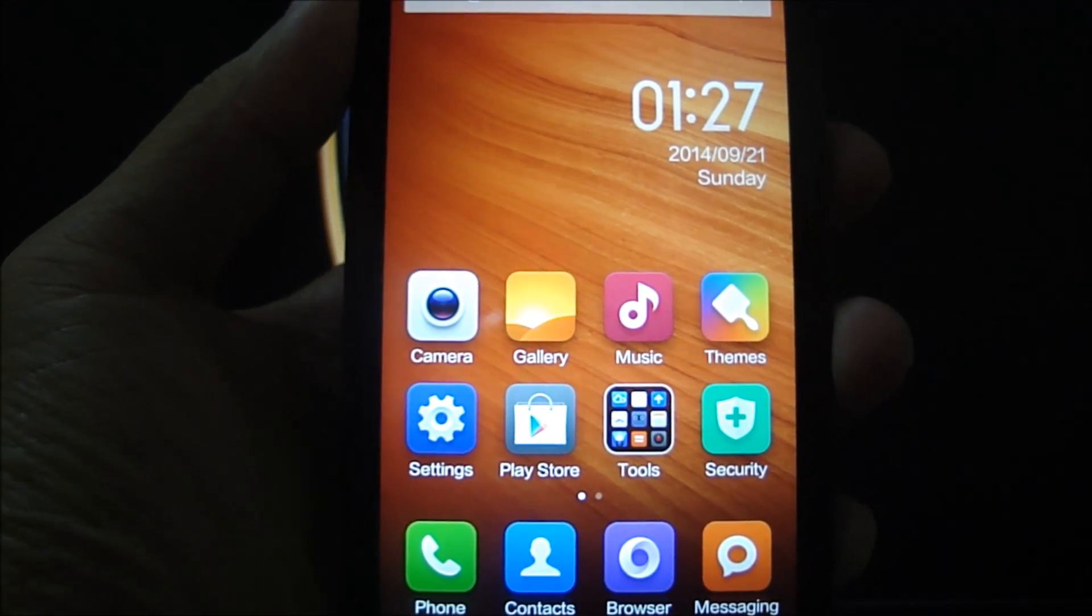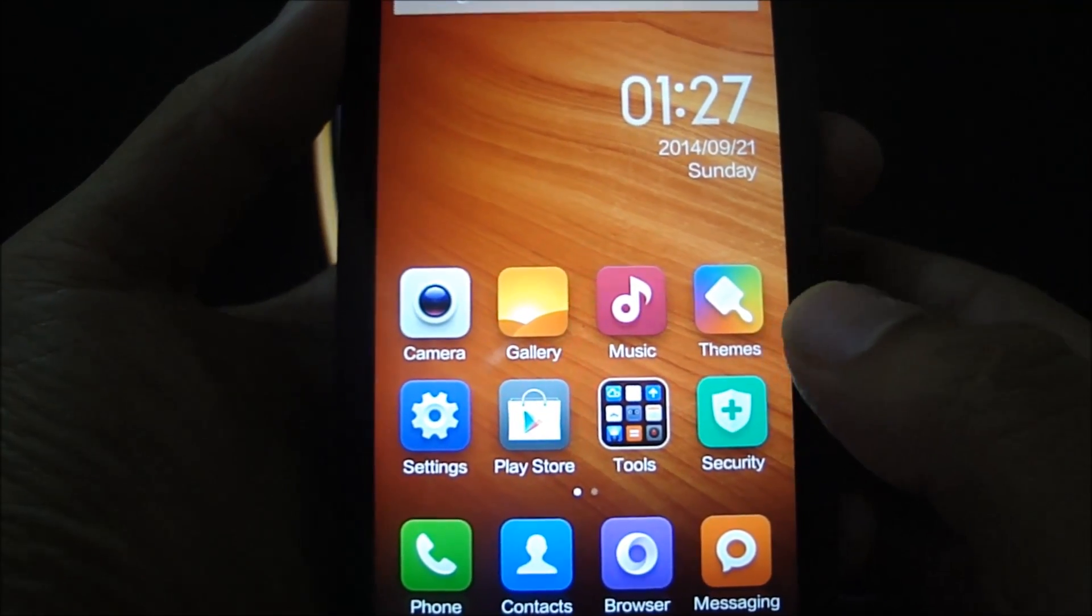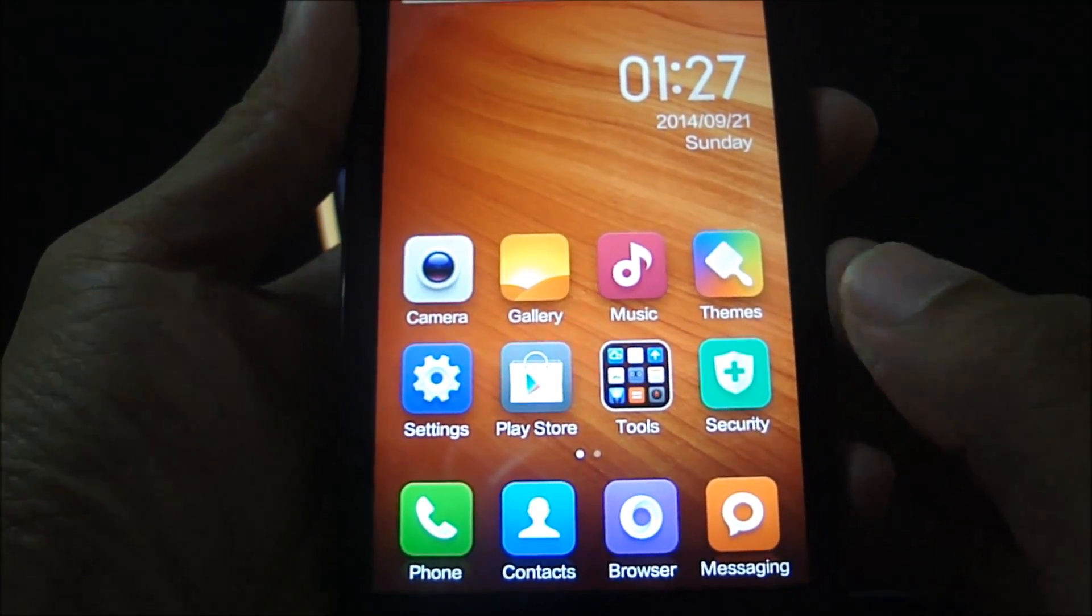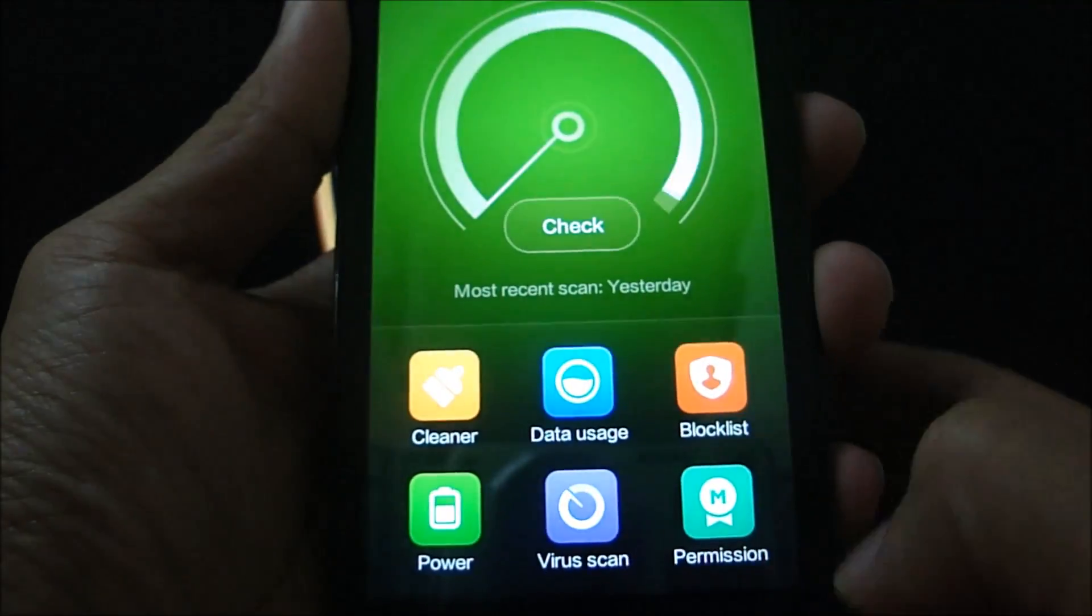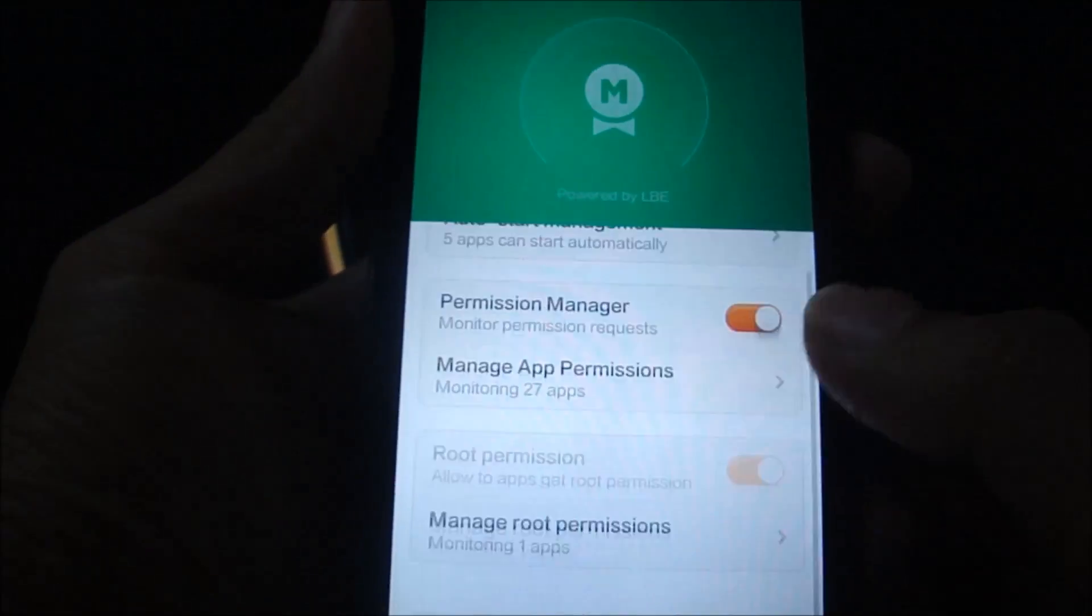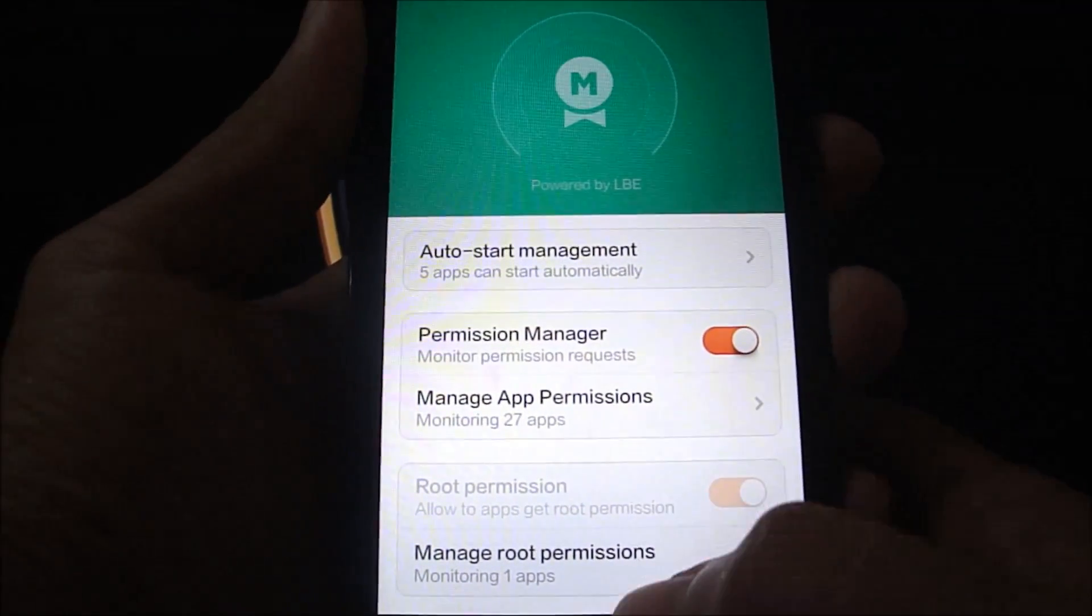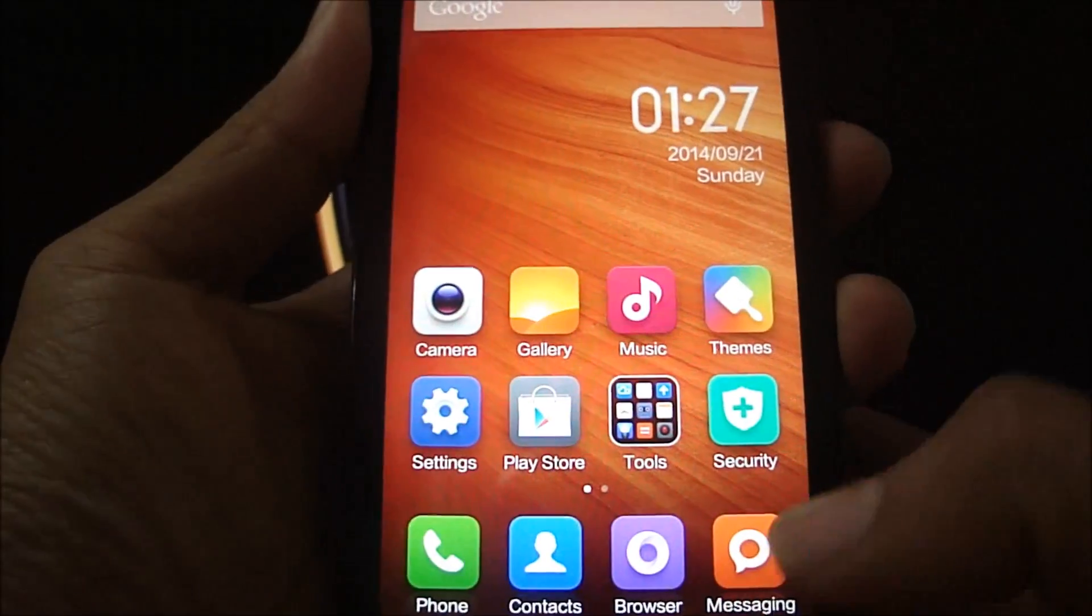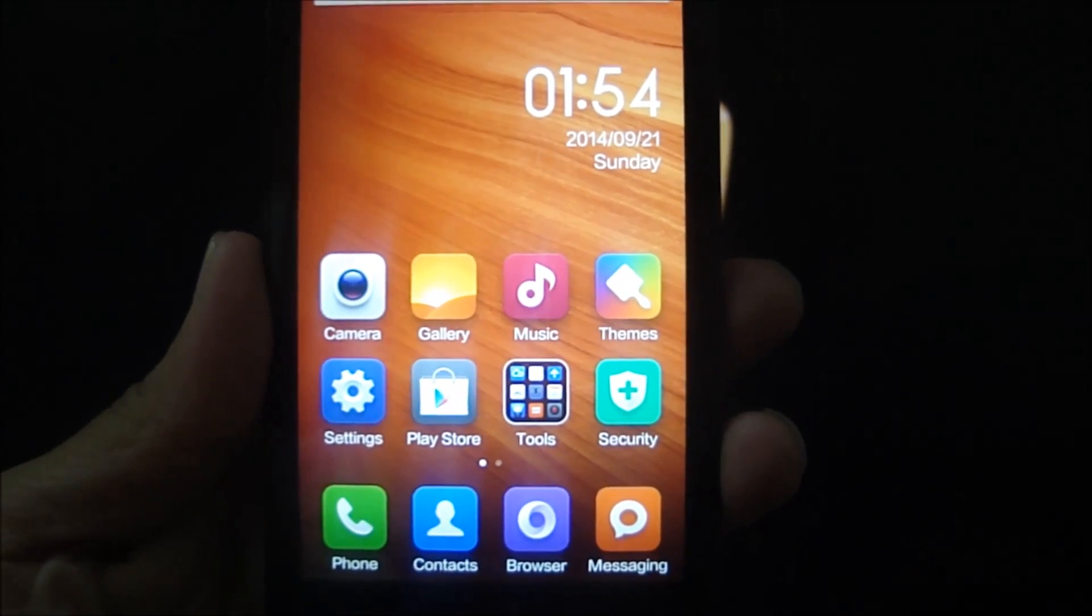Well, let's talk about that in the later part of the video, but before that I would like to show you that this phone is in the unrooted state. For that we'll have to go into security permissions. As you can see, the root permission area is grayed out so you can't really do anything over here. So let's get into the rooting process.